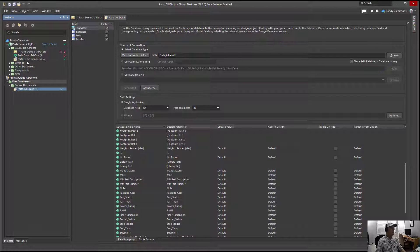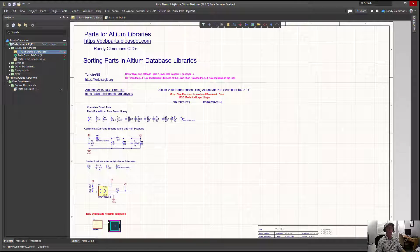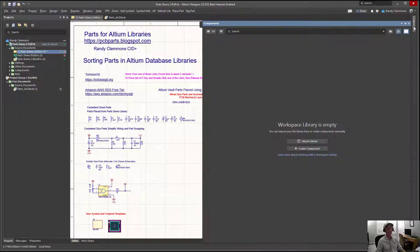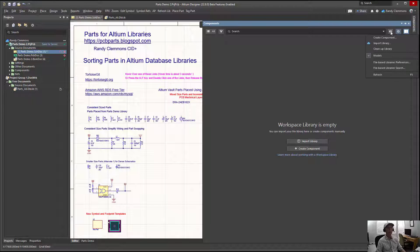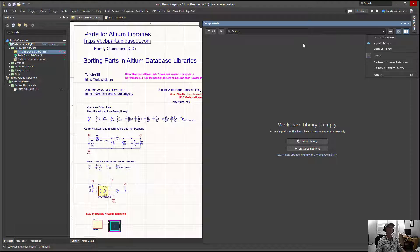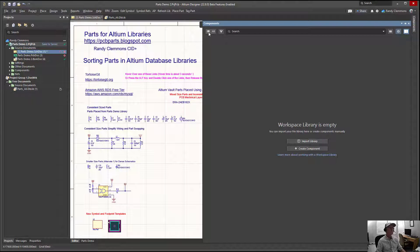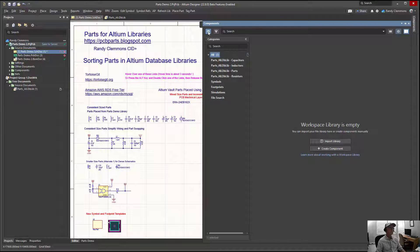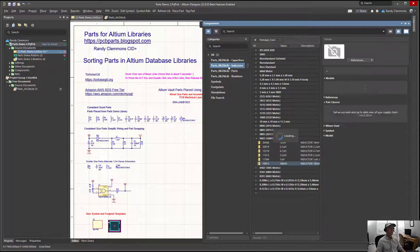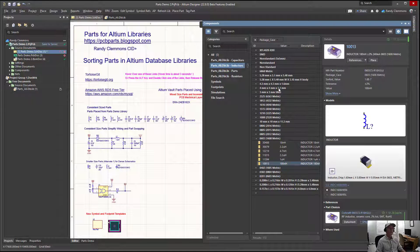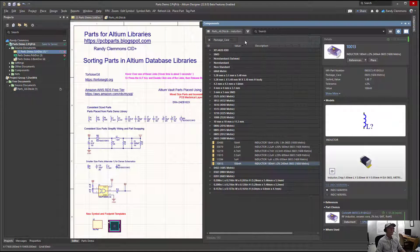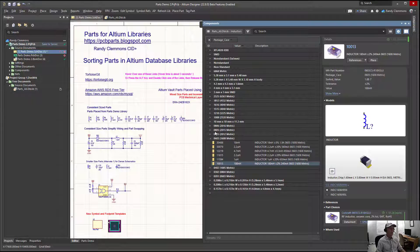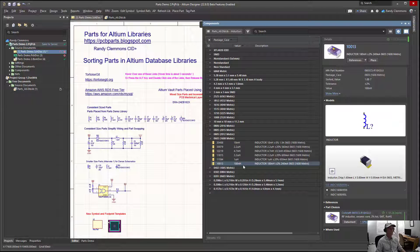Now when we go back into our components panel, we'll see what we find there. We may need to do a little refreshing or reloading. There's our inductors that we just created. Let's take a look at some examples of 0603 inductors, they're right here.